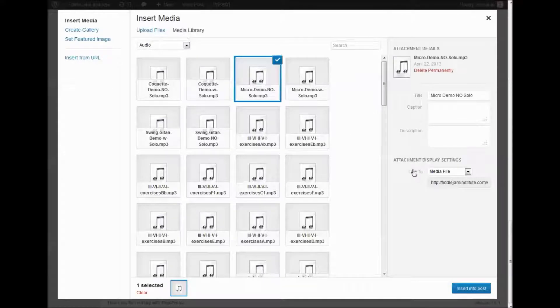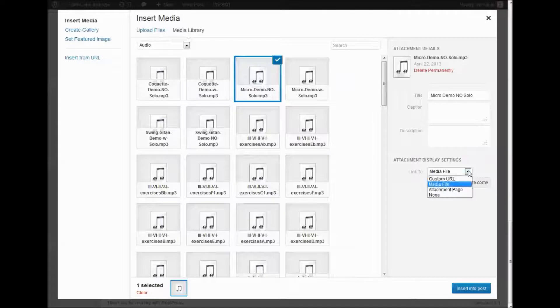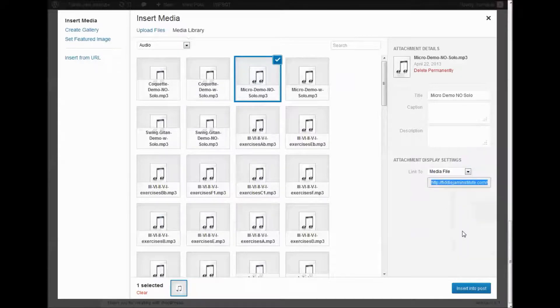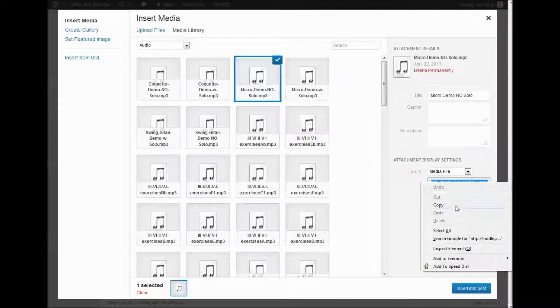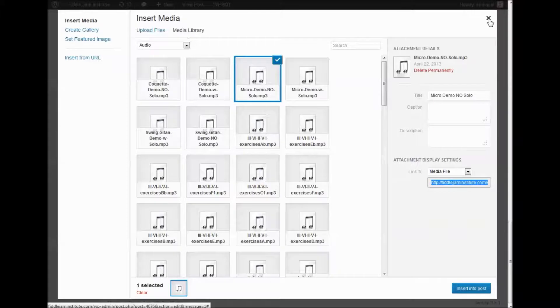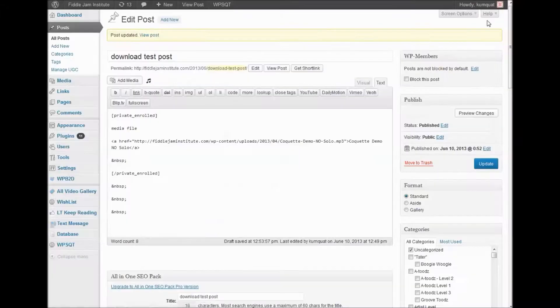We make sure that this link is to the media file itself. We select all, copy that. Now we have the actual URL copied. We exit out of this.